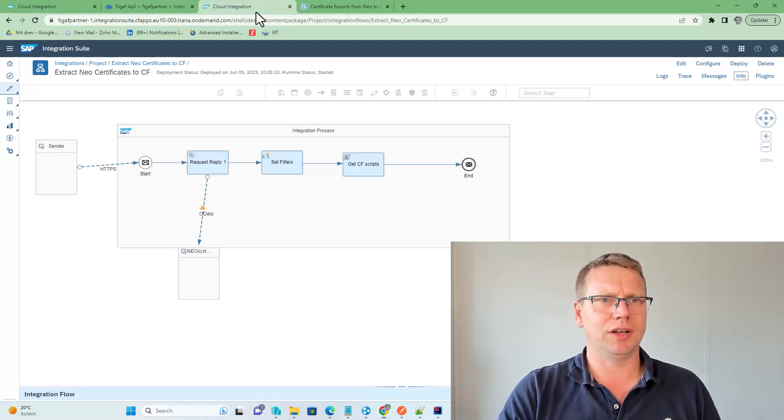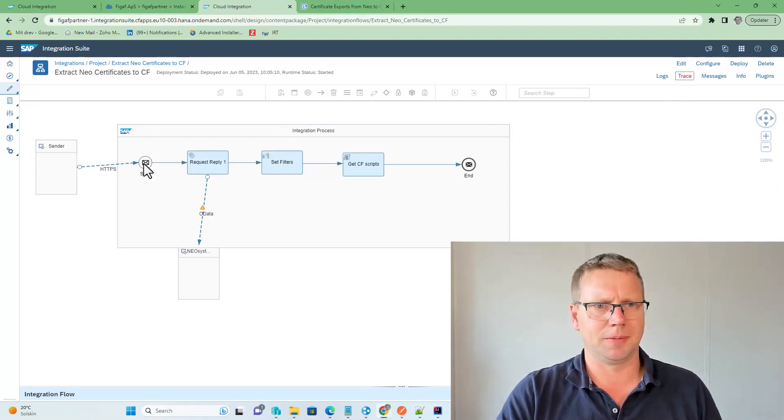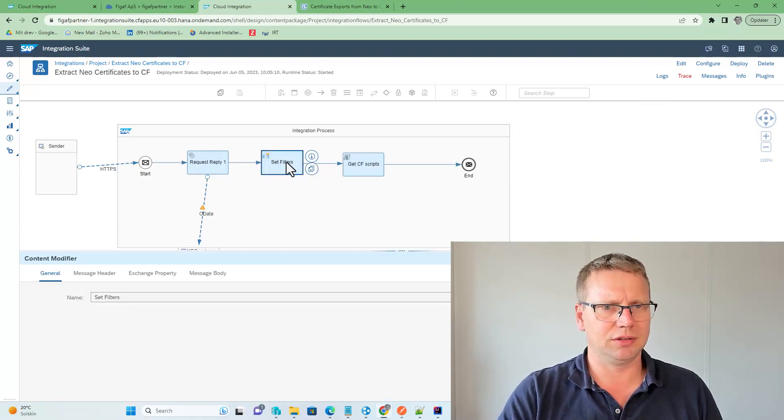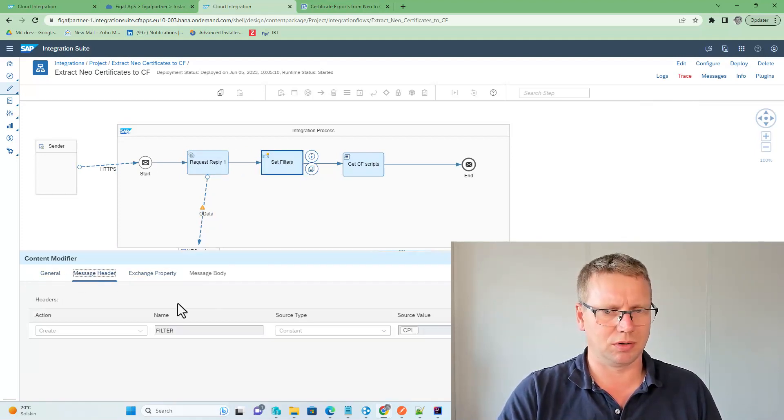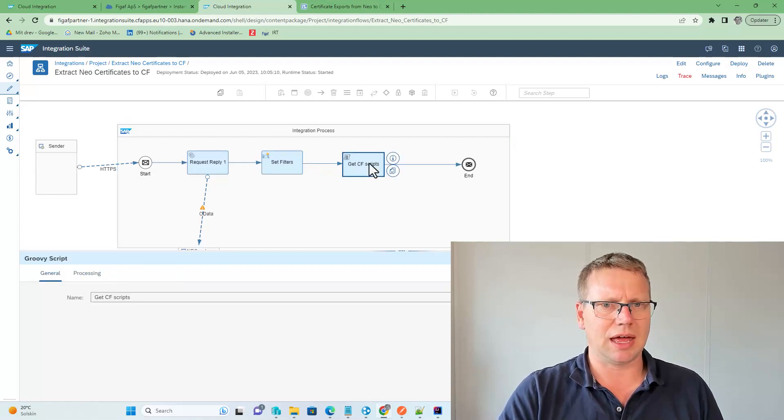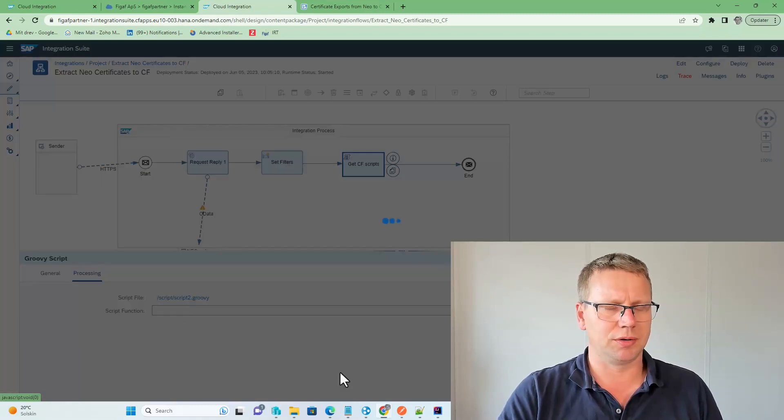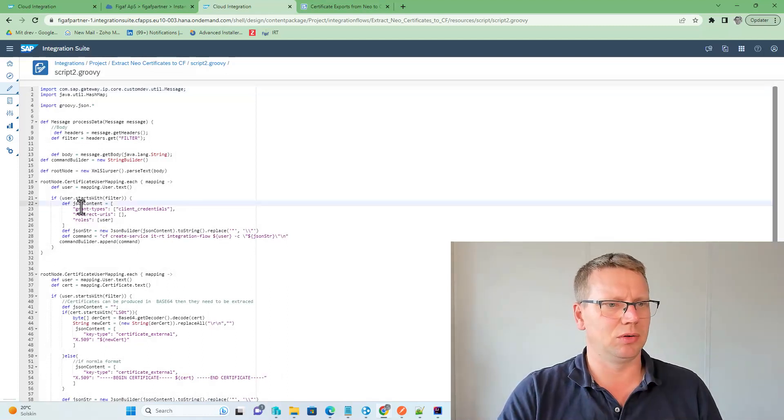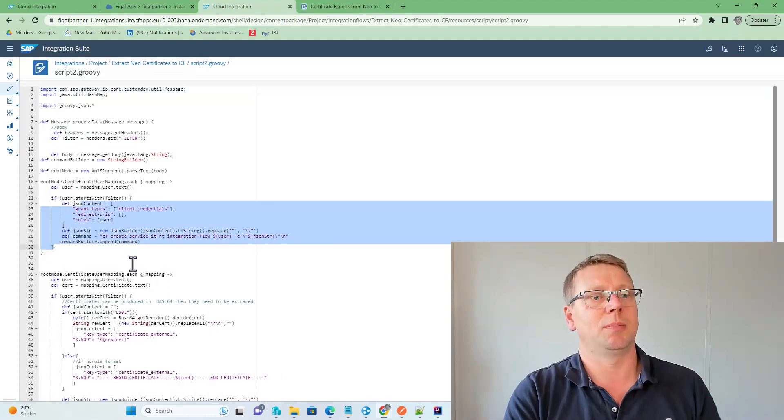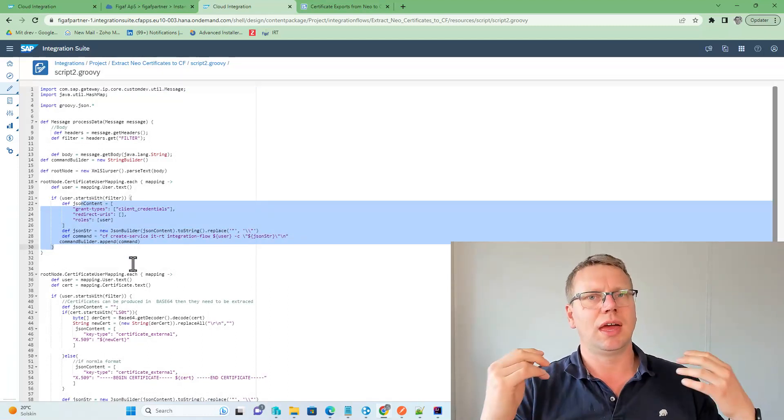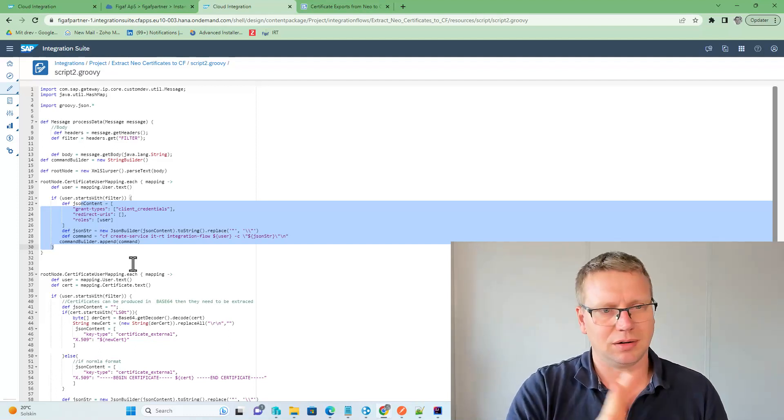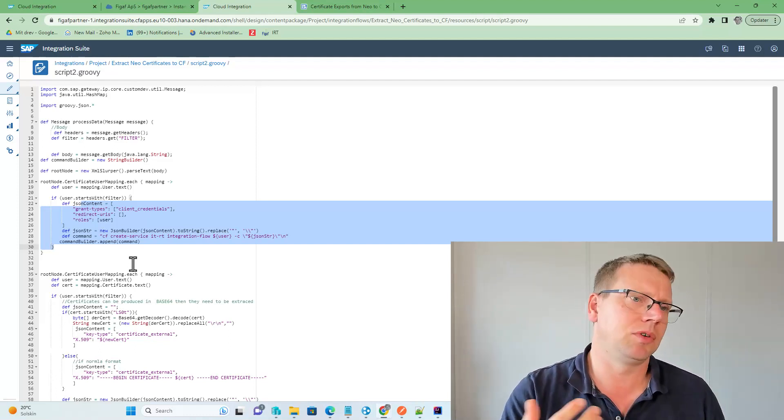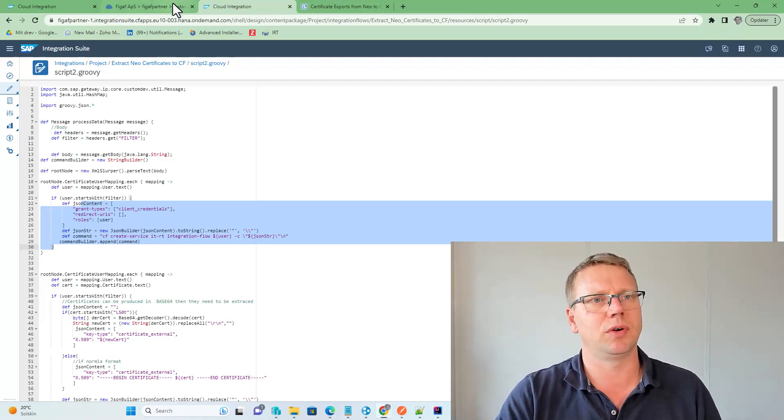To do this, we have created an iFlow here, where we are first fetching the certificates, then we filter these out or set a filter based on some configuration parameters, and then we are running a Groovy script here that will extract these payloads, create the different commands that you need to use, and we've built it with inline JSON so it just becomes quite easy to run.